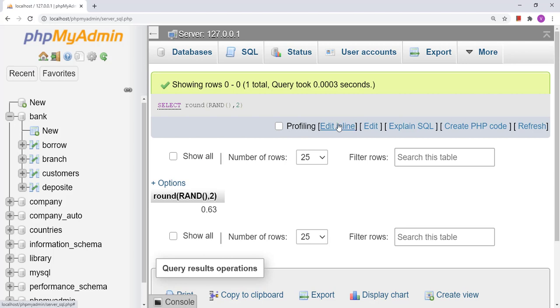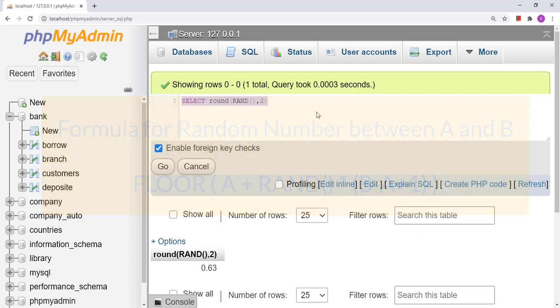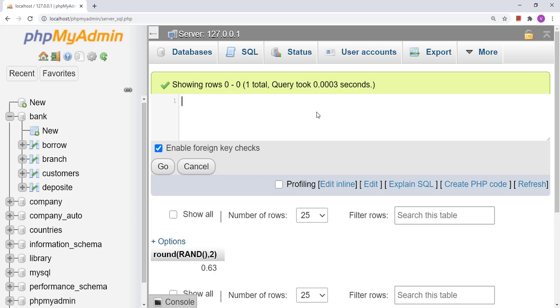Now the most important thing in today's video — how to generate a random number within a specific range. For that we have a formula using the FLOOR function: FLOOR(a + RAND() * (b - a + 1)), where a and b are the lower and upper bounds of the range. The number will start from a and end at b. For example, suppose I want to generate random numbers between 10 and 15.